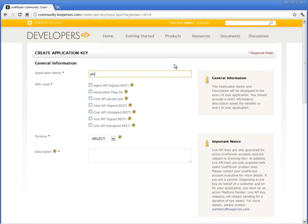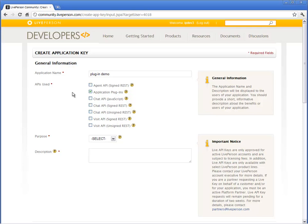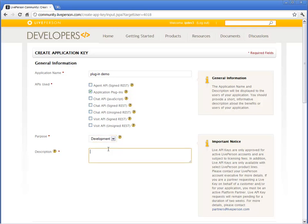Enter a name for your application and select the APIs that your application will use. In this example, select application plugins. The next step is to select the purpose of the application key. You can use an application key for development purposes or for installation in a live account. At this stage, you need a development key. Type an informative description of your application.